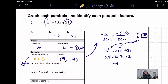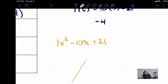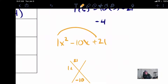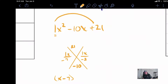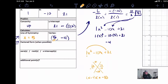Looking at our original, if I had 1x squared minus 10x plus 21 and was asked to factor that, I would use the x-method. 1 times 21 puts a 21 up top, negative 10 goes on the bottom. Two numbers that multiply to be 21 and add to give us negative 10 would be negative 7 and negative 3. So my factored form will be (x minus 7)(x minus 3).